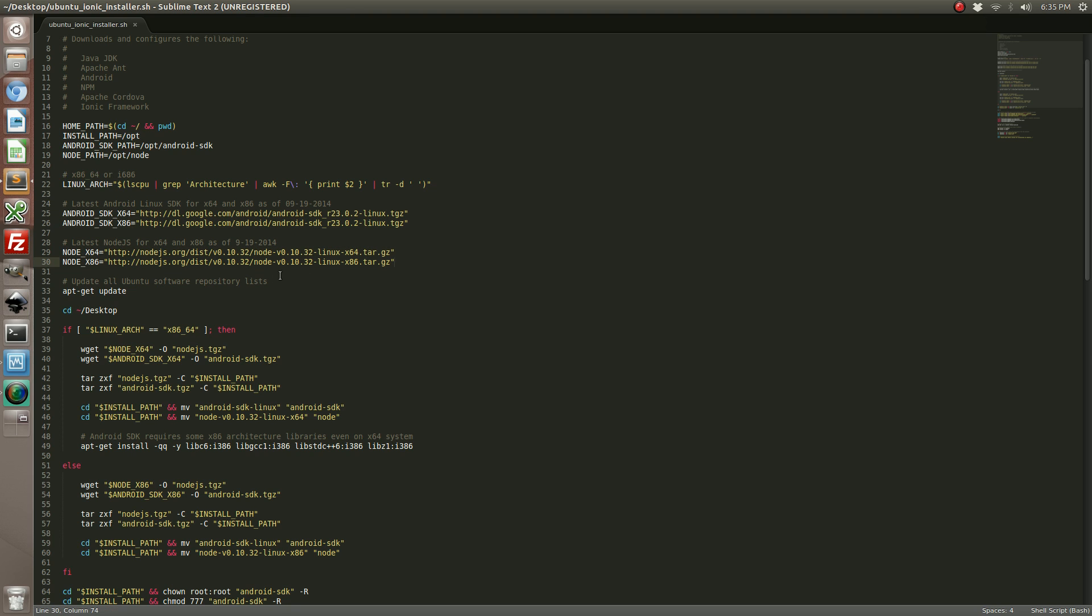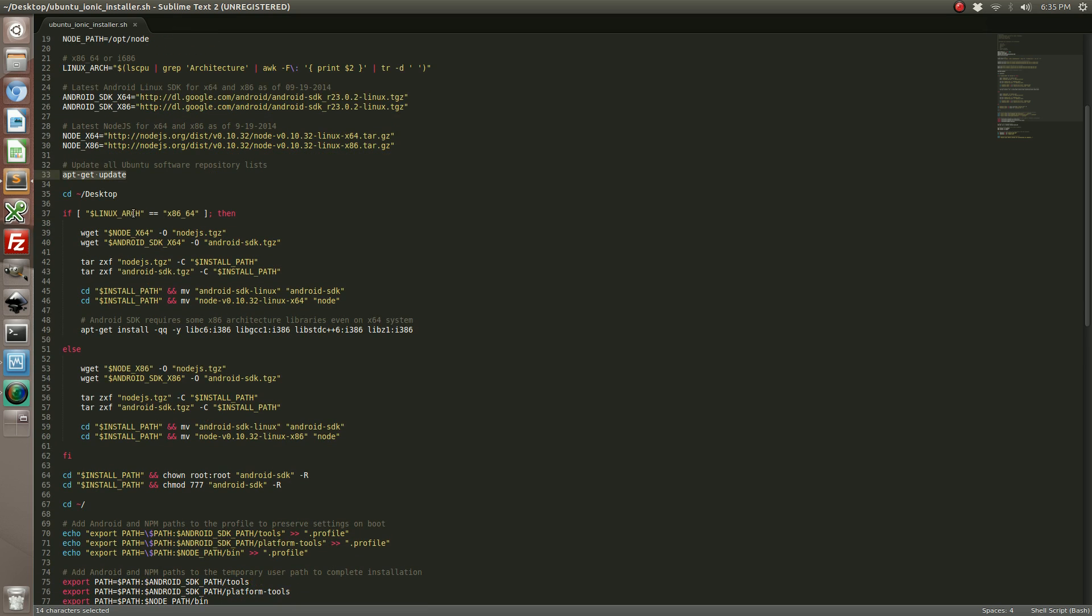The first thing that happens is we update our Ubuntu repository list. When that's done, we're going to figure out what we're running. If we're running 64-bit architecture, we're going to download the 64-bit Android and 64-bit Node.js with the wget command, which is installed by default on all Ubuntu machines.